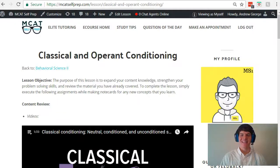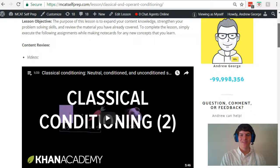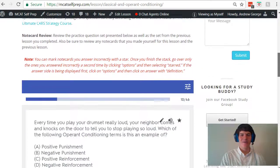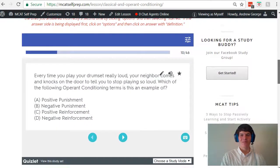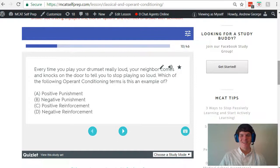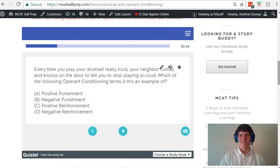Hey guys, welcome to today's MCAT question of the day. As always, we will be working our way through one of the many MCAT practice problems found at MCATselfprep.com, the home of the free MCAT prep course. I'm Andrew George, a 99th percentile MCAT tutor, and I will be walking you through today's practice problem as if you were one of my private tutoring students. Be sure to hit pause and try this problem for yourself before watching my explanation.